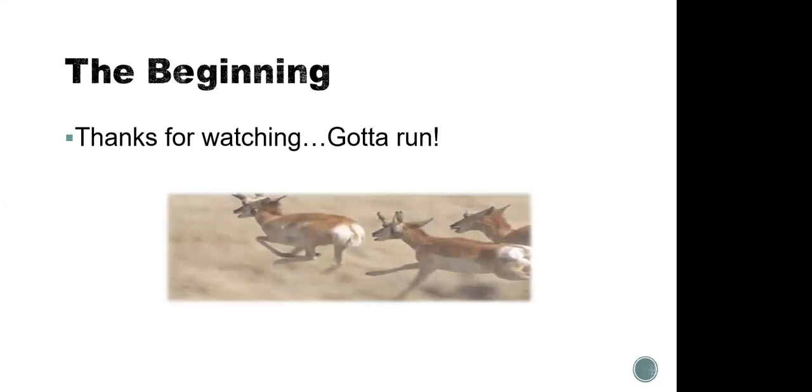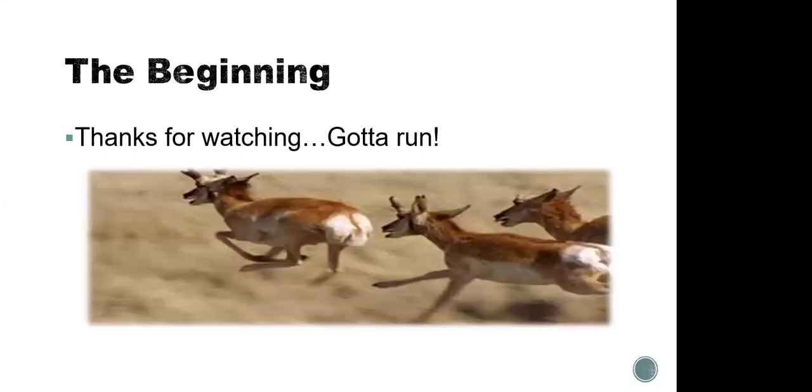So all of that to say is that the historic ranges of the pronghorn antelope certainly included this area and all of Southern California down into Mexico and all of Baja Mexico. Right now there's just tiny little populations. This project has been going on for quite a while, but it is the beginning of repopulating and rewilding of the pronghorn antelope to this and other areas. So are we welcoming them or are we welcoming them back? And I'm certainly welcoming them back. So thank you so much for watching. We're now open for any questions that you might have.